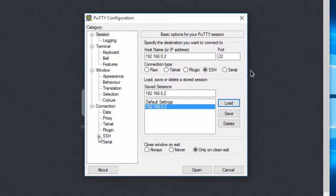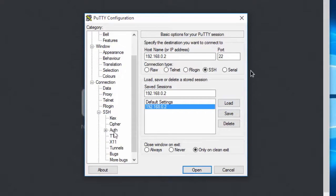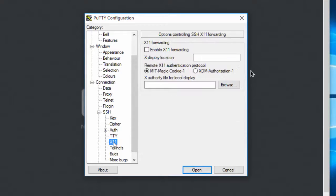And go to here, SSH. You expand it and you will see X11. And click on enable on it.